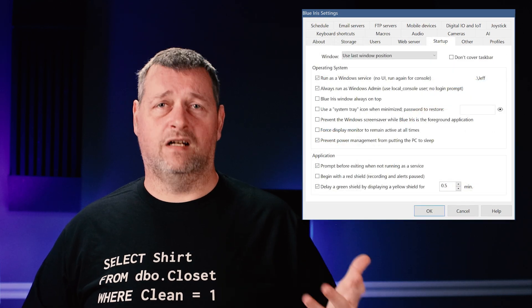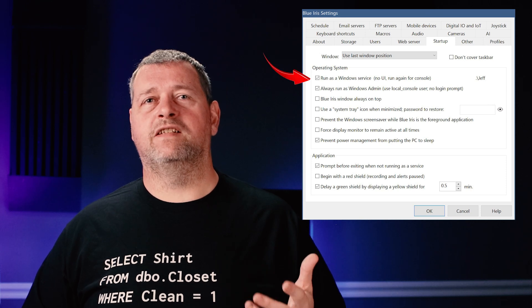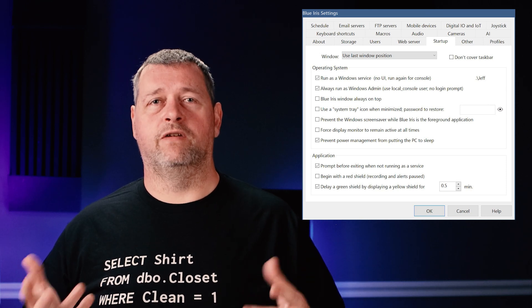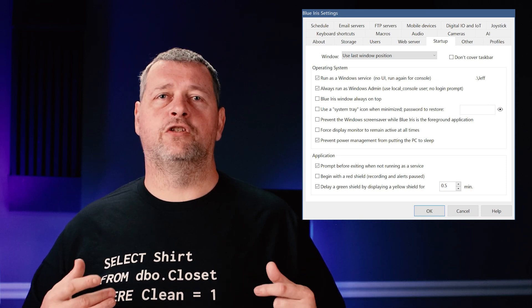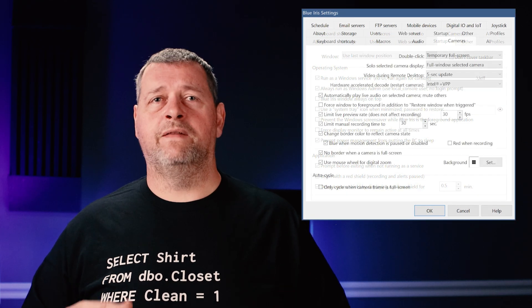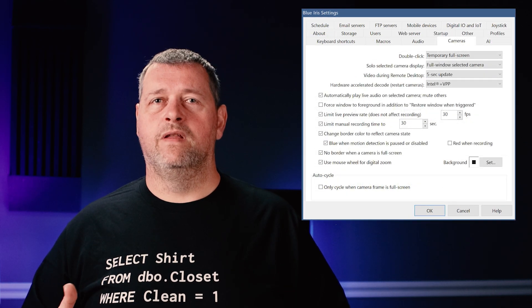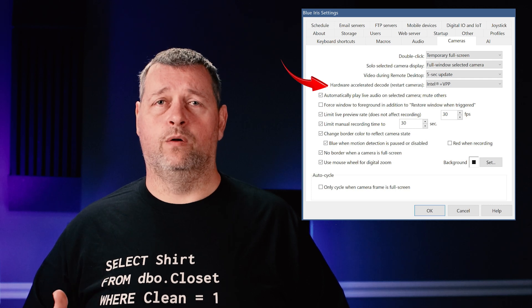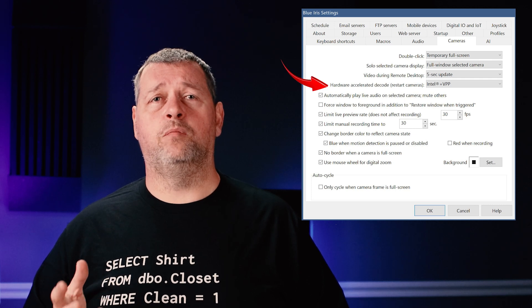Next up is the startup tab. Check the box to run as a Windows service and provide credentials. This ensures that every time the system reboots, Blue Iris will start automatically. Then on the cameras tab, change the hardware accelerated decode to Intel plus VPP. VPP leverages Intel QuickSync, which was introduced back in 2011 with Intel's Sandy Bridge architecture, such as the i5-2400.